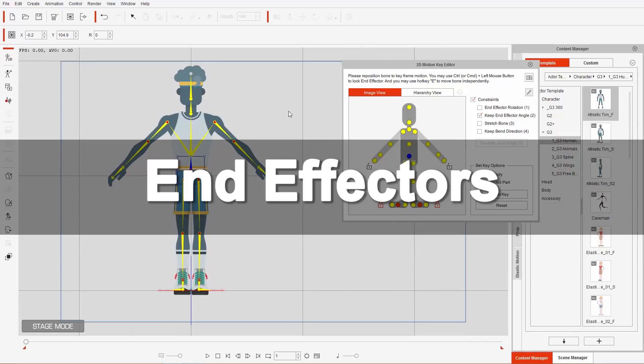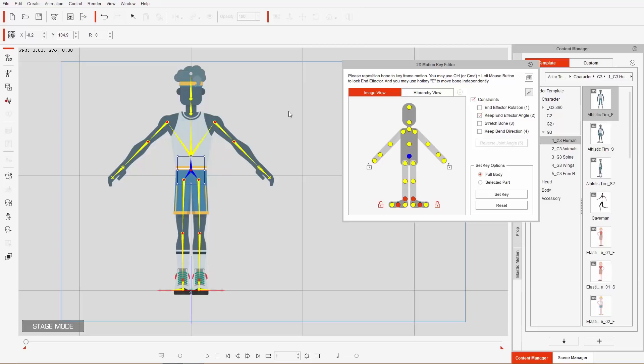By the end of this tutorial we're going to create a simple four-position animation where our character does a cool-looking exercise — something like a 1980s aerobic exercise. But first, let's take a look at the 2D Motion Key Editor.